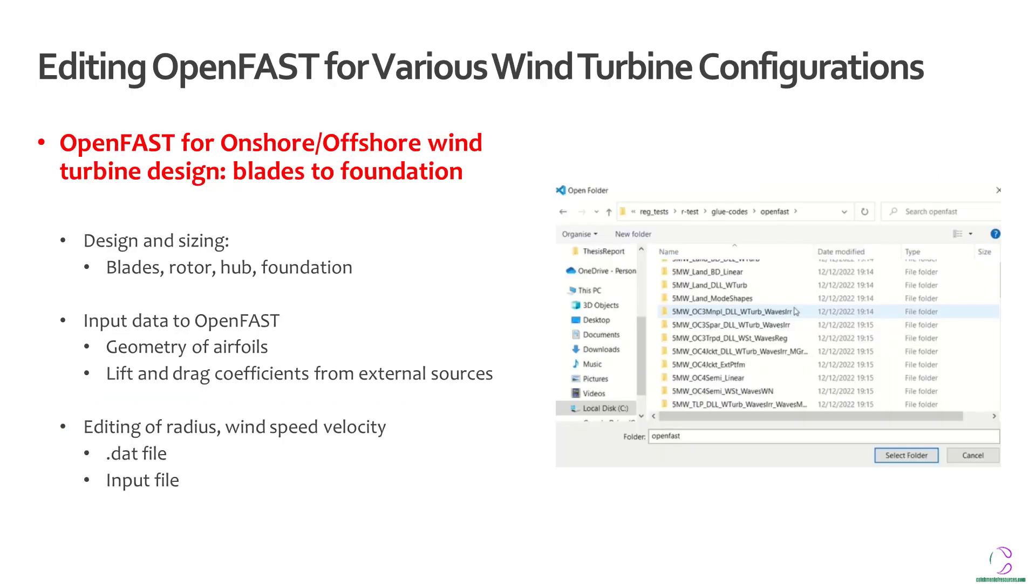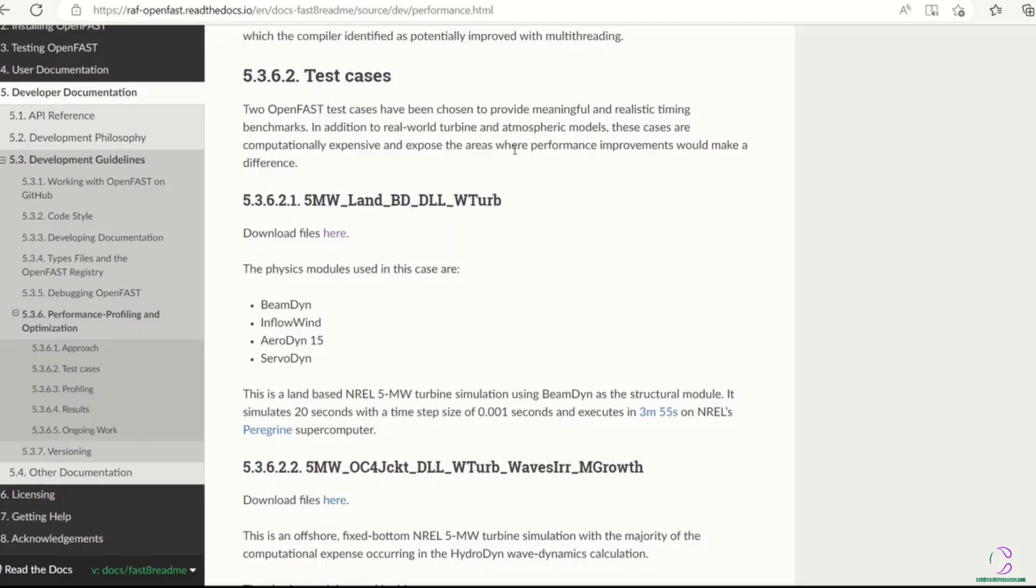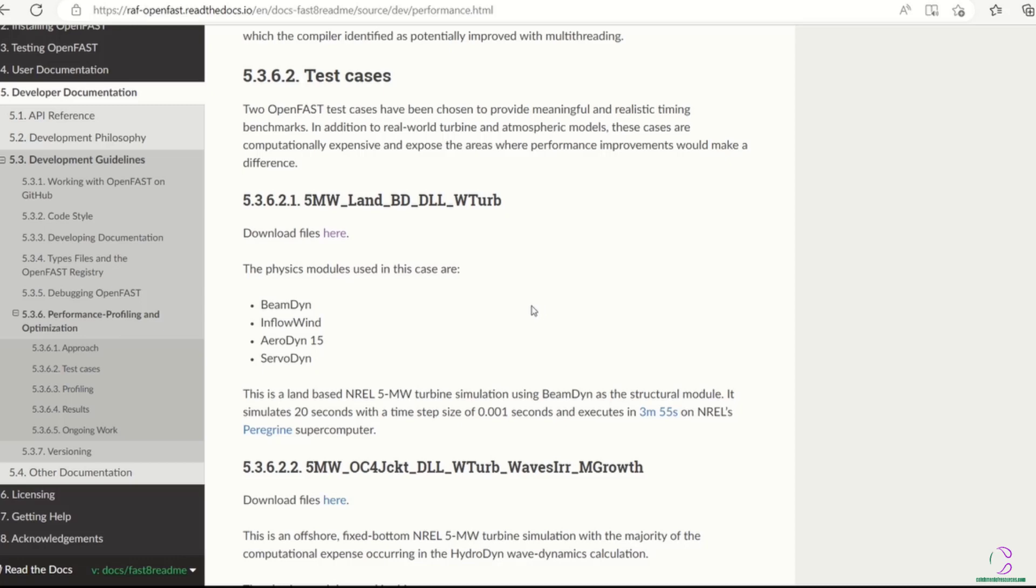There are different glue codes and test cases and modules which have been designed by a national renewable energy laboratory for the open fast. And within this, you are able to select different configurations whether you want onshore, you want offshore, or you want a monopile or a spar kind of foundation. So different codes have been already inbuilt in order to work with open fast. When you see sort of like 5 megawatt land based or the 5 megawatt turbine which is an OC4 jacket, a four-legged jacket, which is an offshore system, you will be able to find out how you can actually find the meaning of each of these test cases and modules in order to know whether it suits your current desired design.